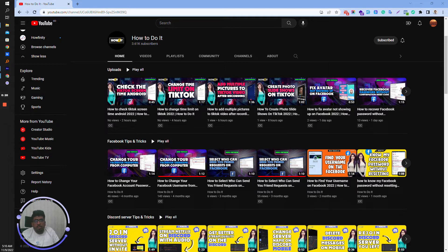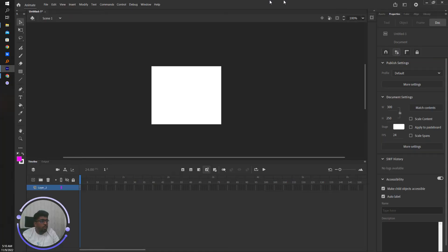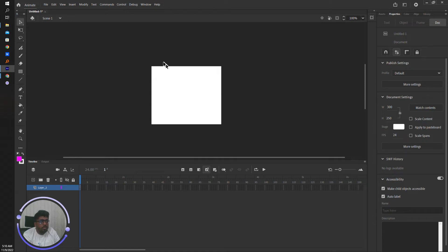So let's start and go to the Adobe Animate interface. This is the Adobe Animate interface. We'll change the canvas size. Currently, it is 300 by 250. If you want to change this canvas size...